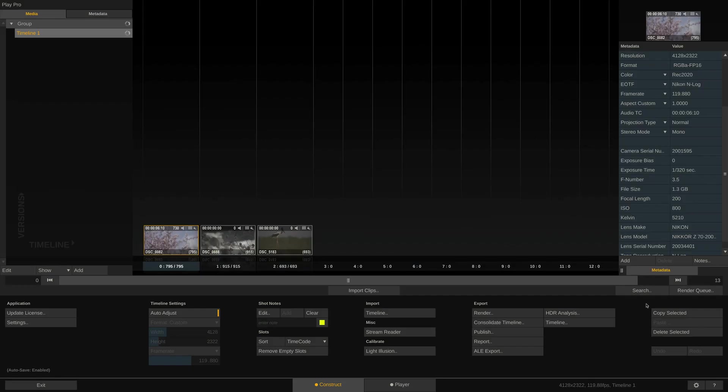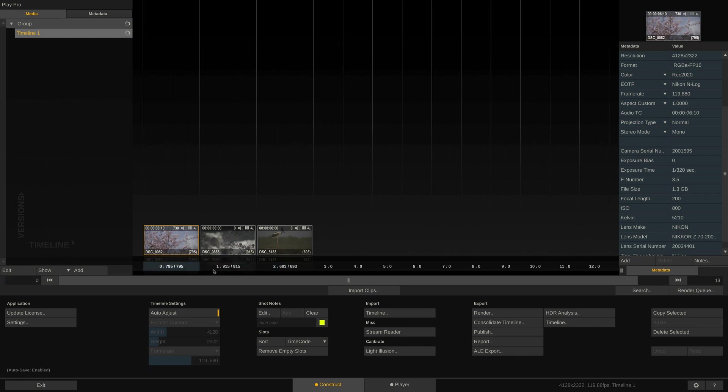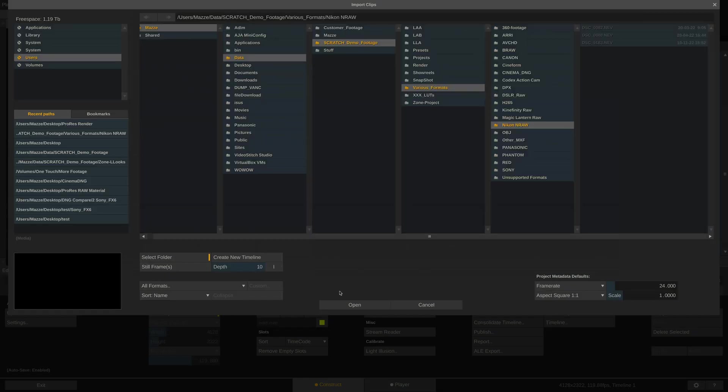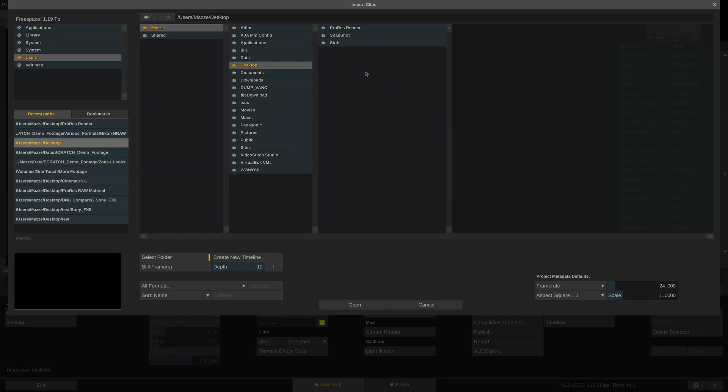Let's re-import the ProRes clips we just rendered and compare to the originals. For this, it's important that you set this blue bar down here onto the first slot, as that is where Play Pro Studio will insert the new clips as a version.